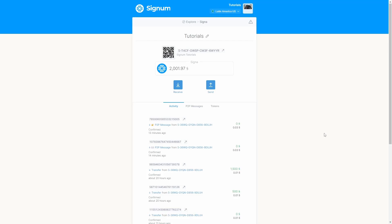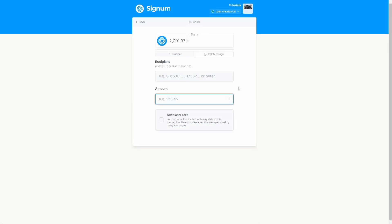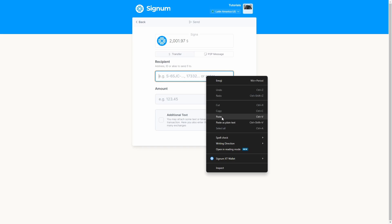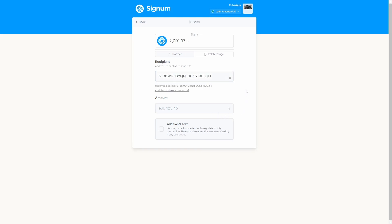If you want to send Signa, just click the Send button. A new form will appear asking for the following: the recipient is the account which is going to receive the Signa, and the amount of Signa you want to send — for example, I want to send 10 Signa.